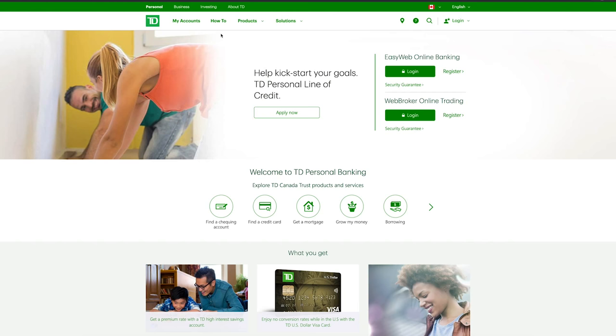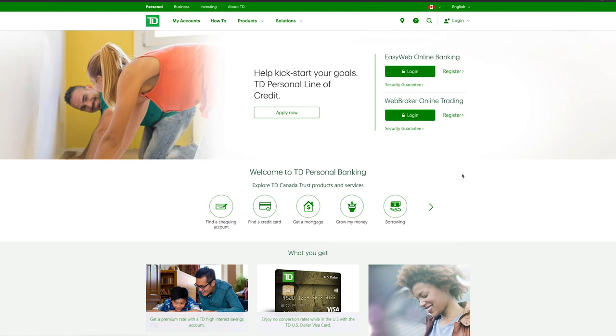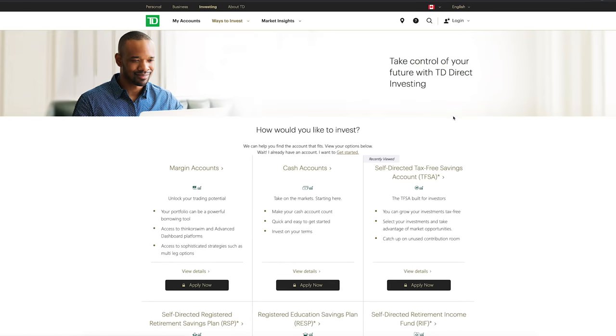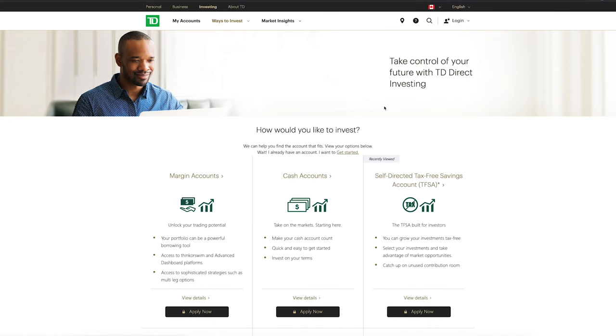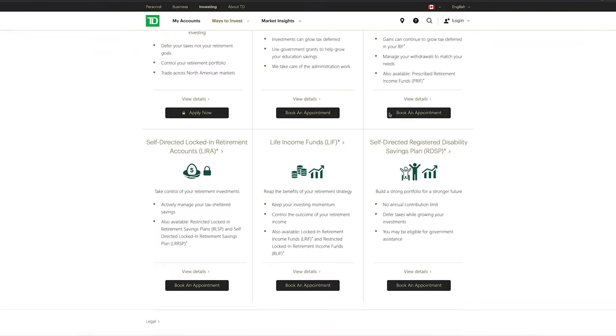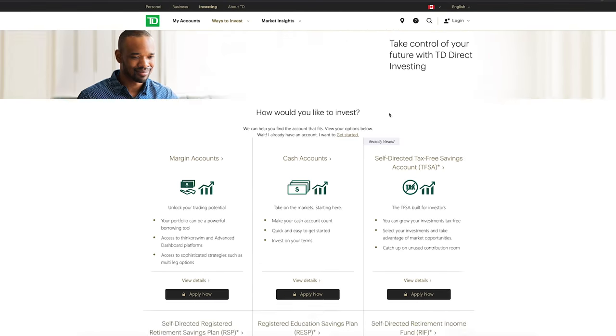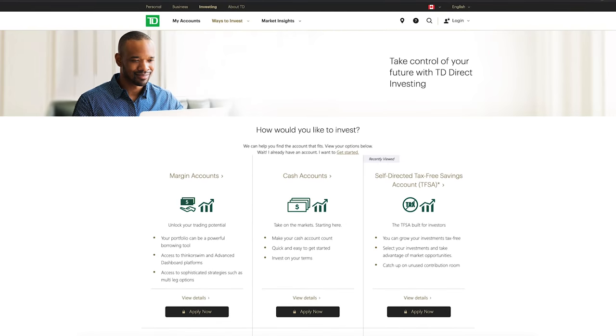Otherwise you can go apply for different account openings straight from their website by going to login.webbroker and then register. From this point on you're presented with a variety of different account types that you can open, some of which you can apply for directly online and then others you're going to have to book an appointment with an advisor in order to open those accounts.